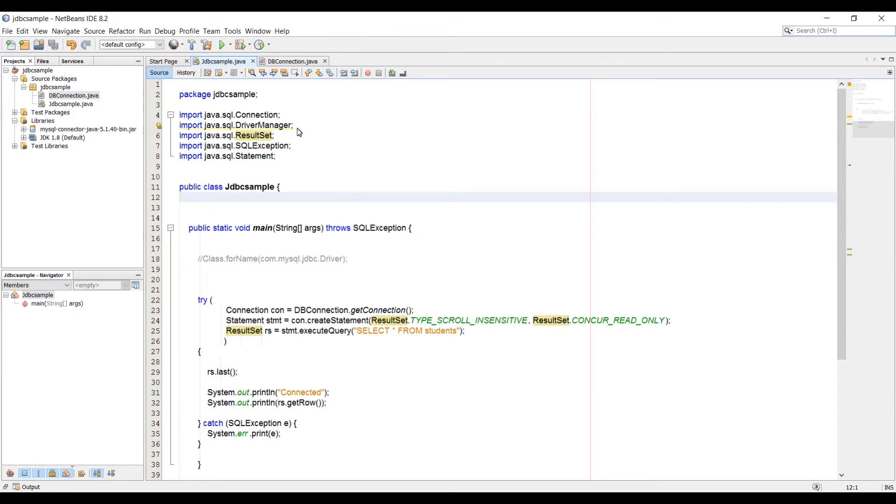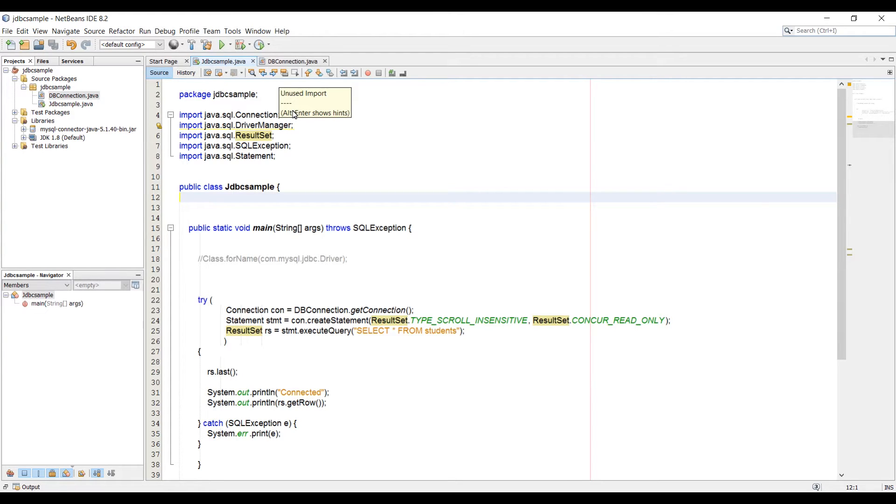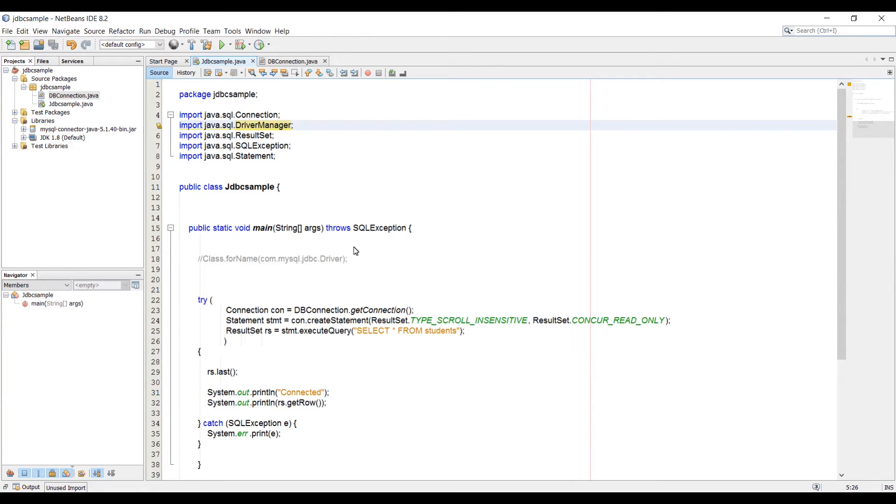What is up everybody, this is Waze back with the next video of Java JDBC Essential Training Series. In the last video, we learned how to create a separate class for a connection. And in this video, I'm going to show you how to loop through a result set.